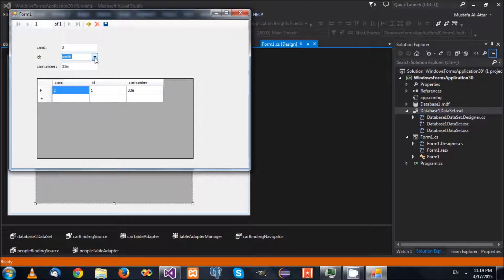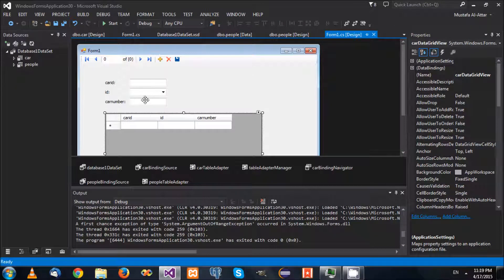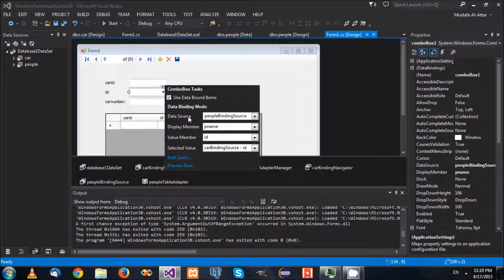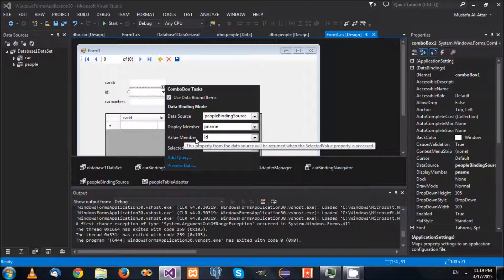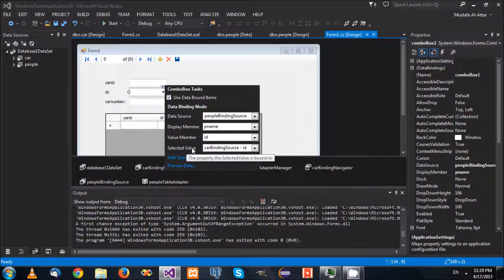This is how you bind a combo box. You specify the source of information, you specify the ID, and you specify where that ID goes in the record. The data source represents the source of the data being displayed in the control — only the source. The display member is which column gets its value displayed for the end user. The value member is the value to be stored in the destination column. And the selected value is where the destination column is.